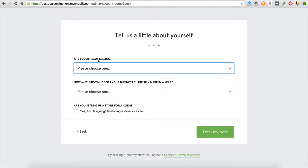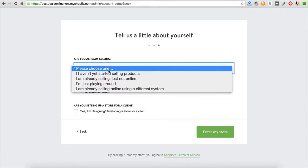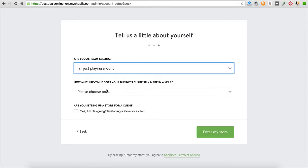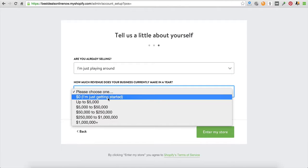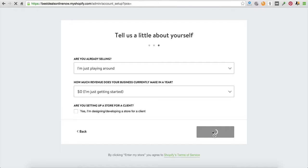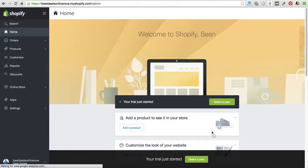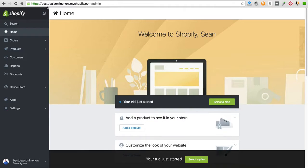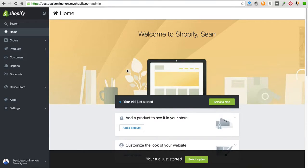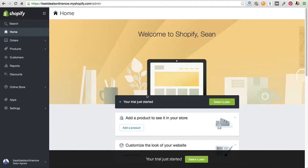Are you already selling? I mean, this doesn't really matter. I'm just playing around. How much revenue - let's just put you're just getting started. It's probably for you. You're not designing it for a store client and you're going to click on enter your store. It really is that simple. Now we've gone ahead. We have our store up here, best deals online. Now we've gone through the link that gets me 15% off for life. Again, you won't see the 15% till your 21 day free trial's up. So you don't have to really worry about paying for three weeks and you will see it on your first bill.